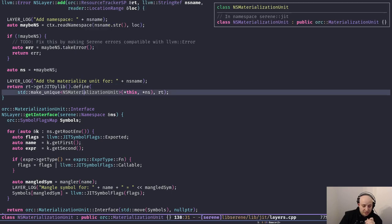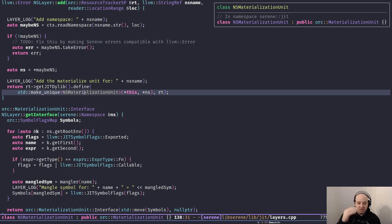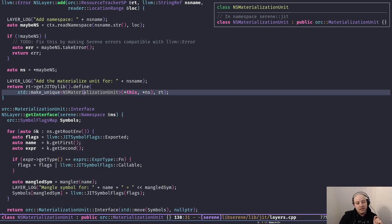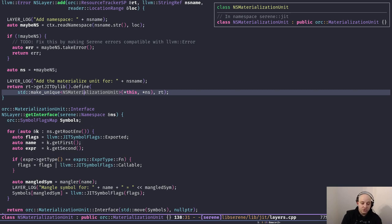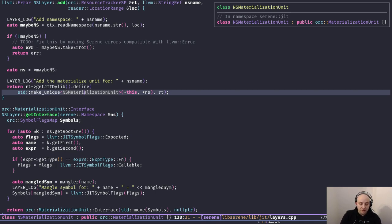In this materialization unit we define some symbols to say that this program representation — in our case the namespace — contains this list of symbols, and we add those symbols to our materialization unit. Then we pass them to define, and define adds those symbols to our JIT dylib. Whenever we need any of those symbols, the JIT engine knows where to find them in that JIT dylib, and by having the materialization unit it knows how to materialize them. Since we wrap them all in one unit, when we look up any of those symbols the entire unit gets compiled and all other symbols become accessible.